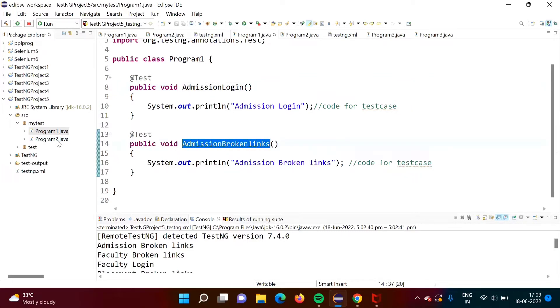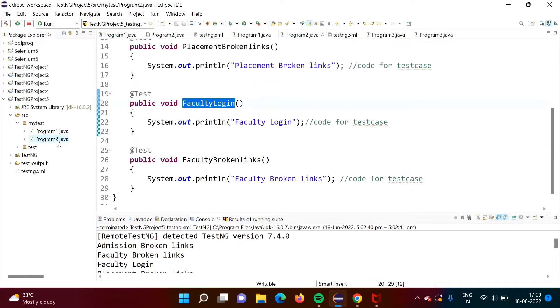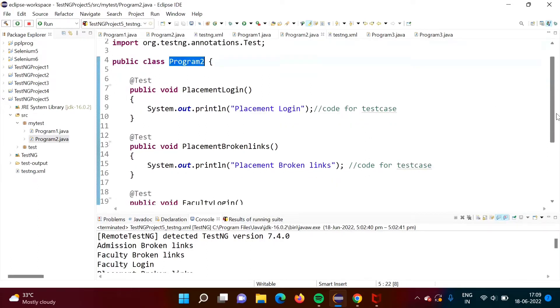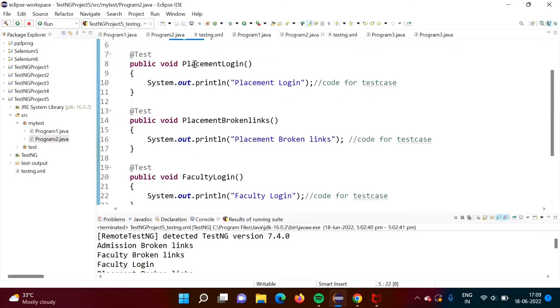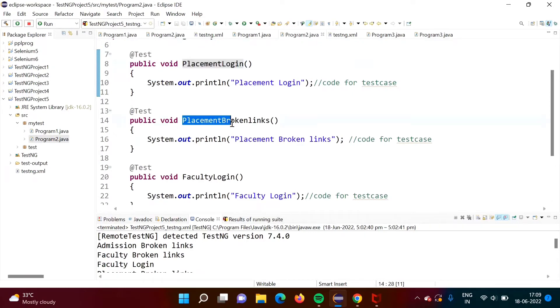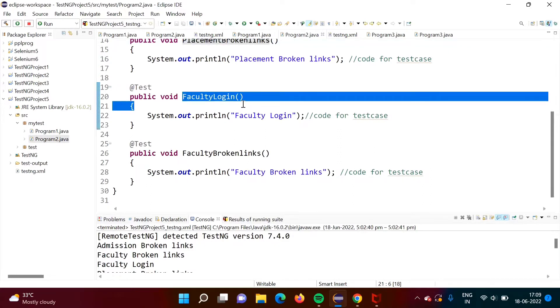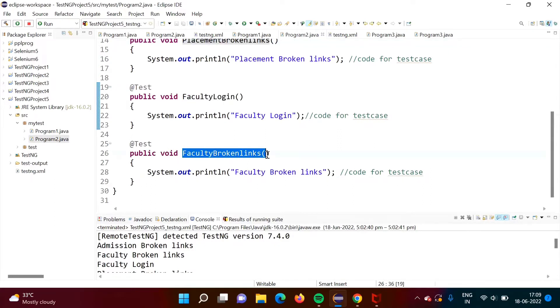We have another file or another program, program2.java. It has class program2 and there are four test cases. Here you can see placement login, placement broken links, then faculty login and faculty broken links.